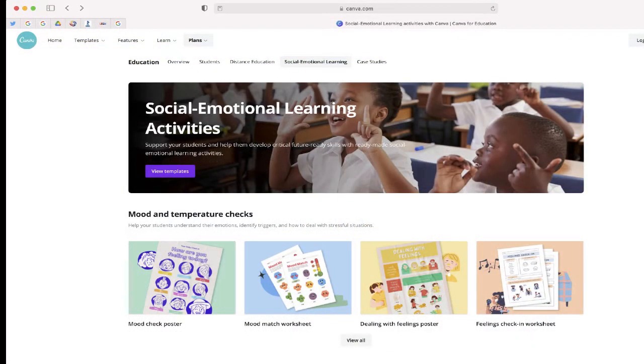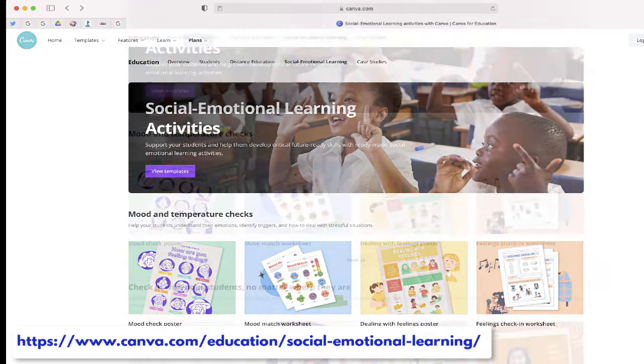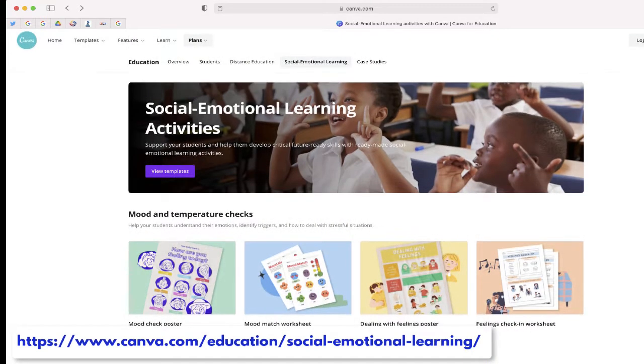After all set up, navigate to the social-emotional learning page on canva.com.